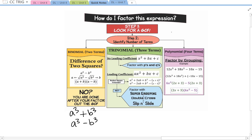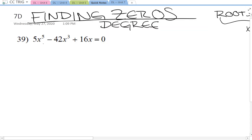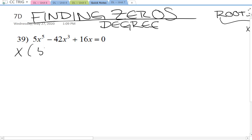The first step is to always look for a GCF. Now there's not a number that goes into 5, 42, and 16, but x goes into all of these. There is an x on each of these terms, so take out an x first, giving us x times the quantity 5x to the fourth minus 42x squared plus 16.